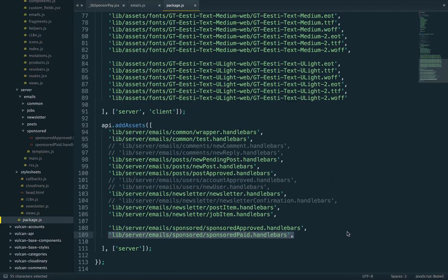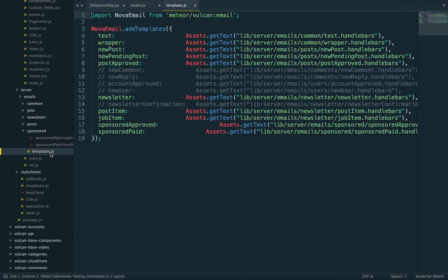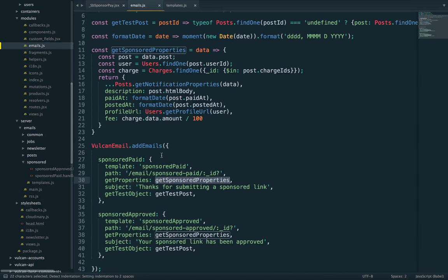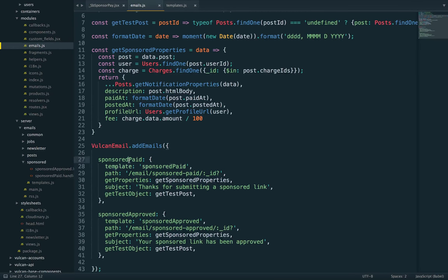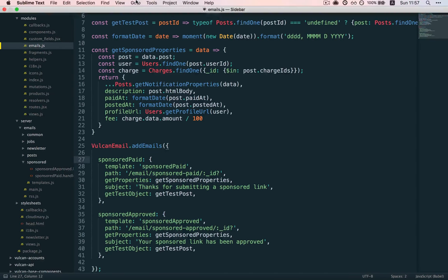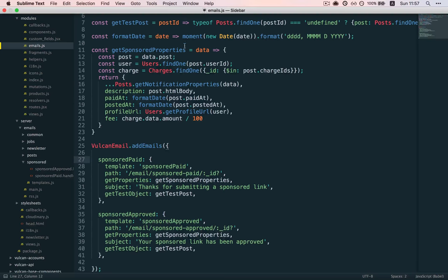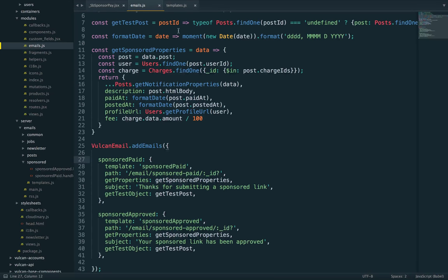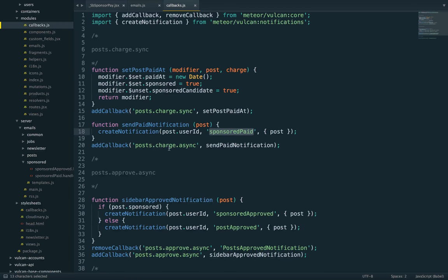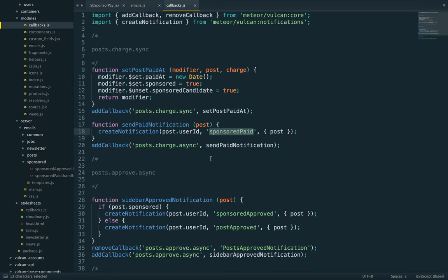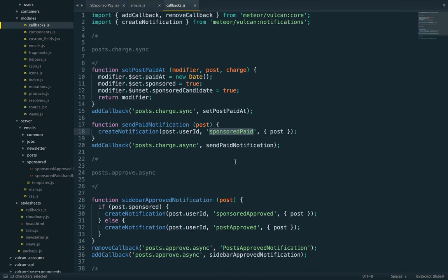Once you've registered a template and registered it with Vulcan, the email and templates are ready to use. When you call create_notification with the name of the email, it will know how to send the email to the user. Behind the scenes, it assembles all the properties with the template and creates the properly formatted HTML email.